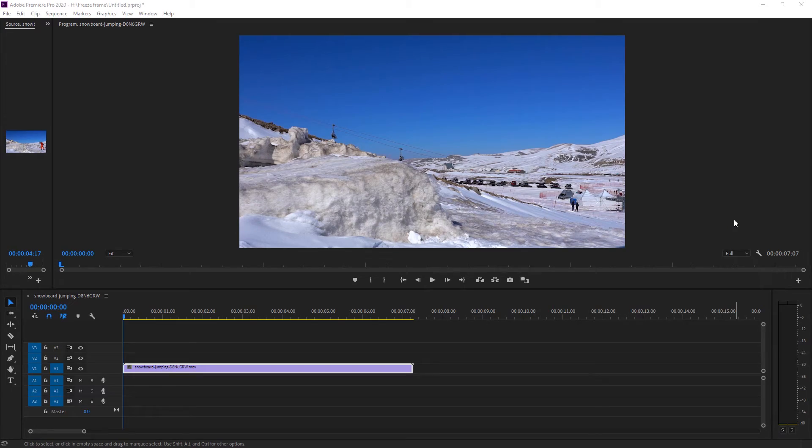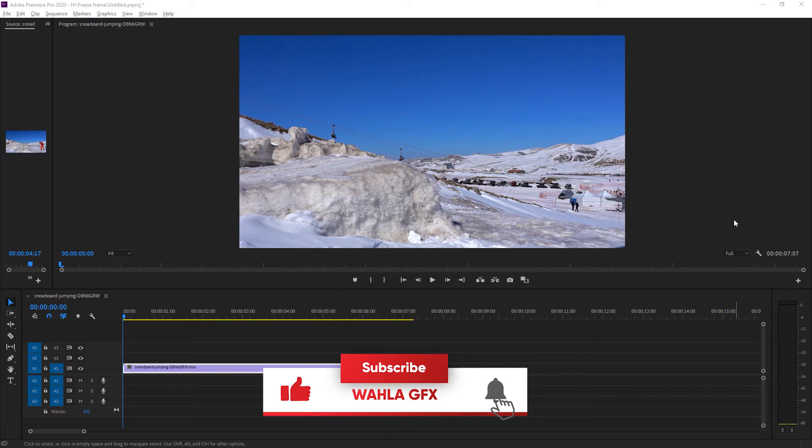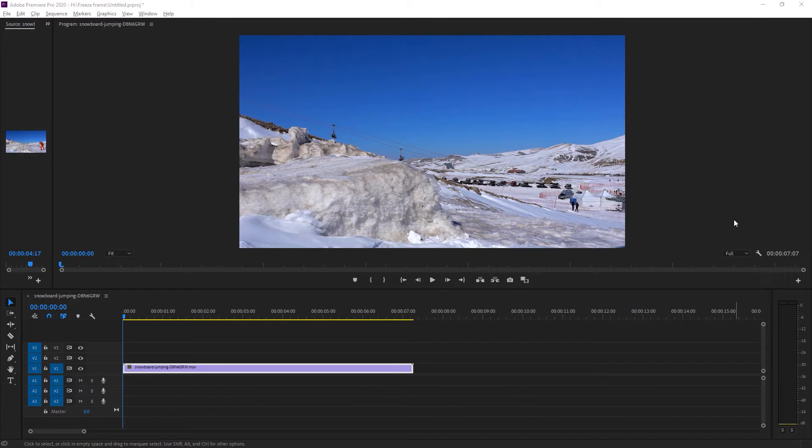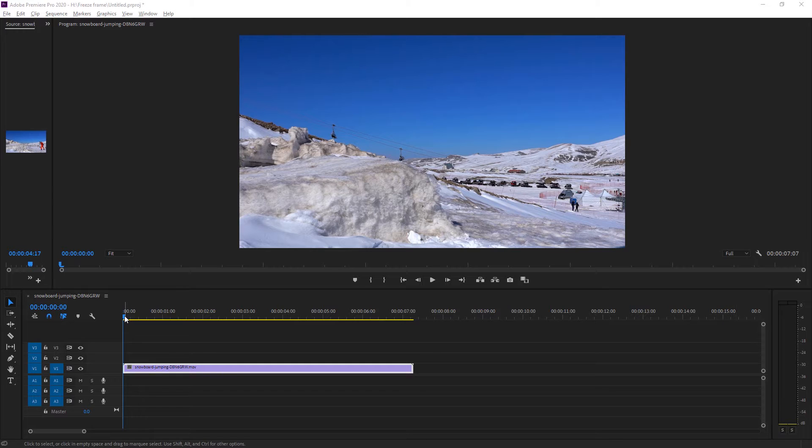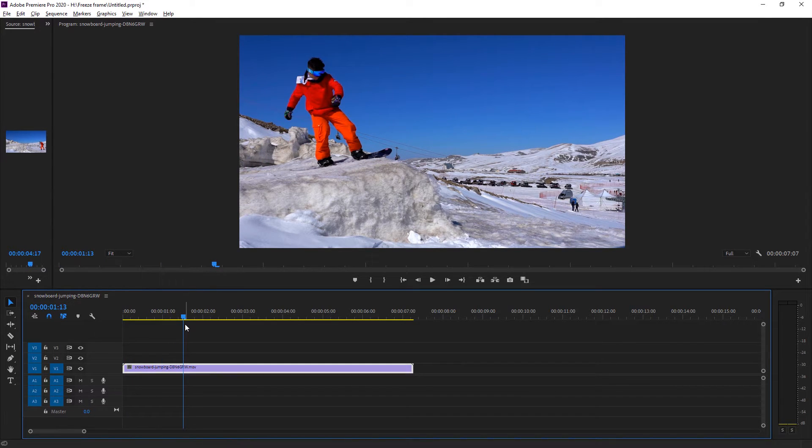Here we are right inside of Adobe Premiere Pro. I'm currently using the 2020 version, but you can use any version you have - don't worry, this trick will work on any version. Here we have footage of snowboard jumping. I downloaded it from Envato Elements - you can also get the link in the description.